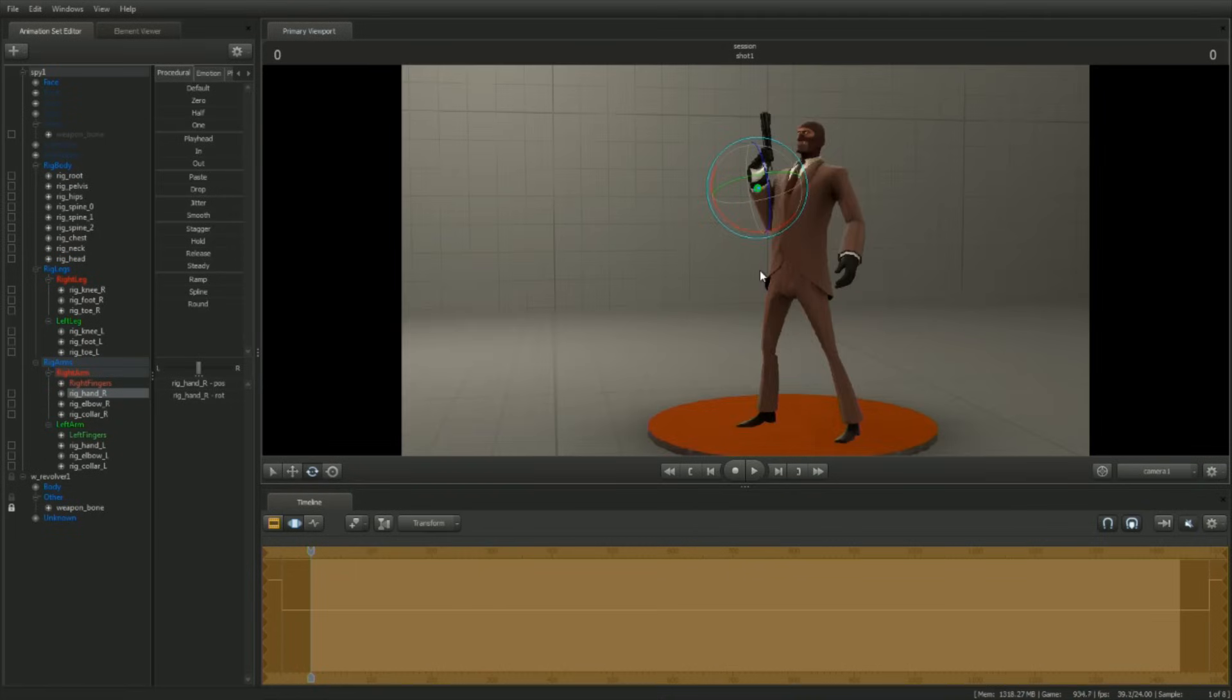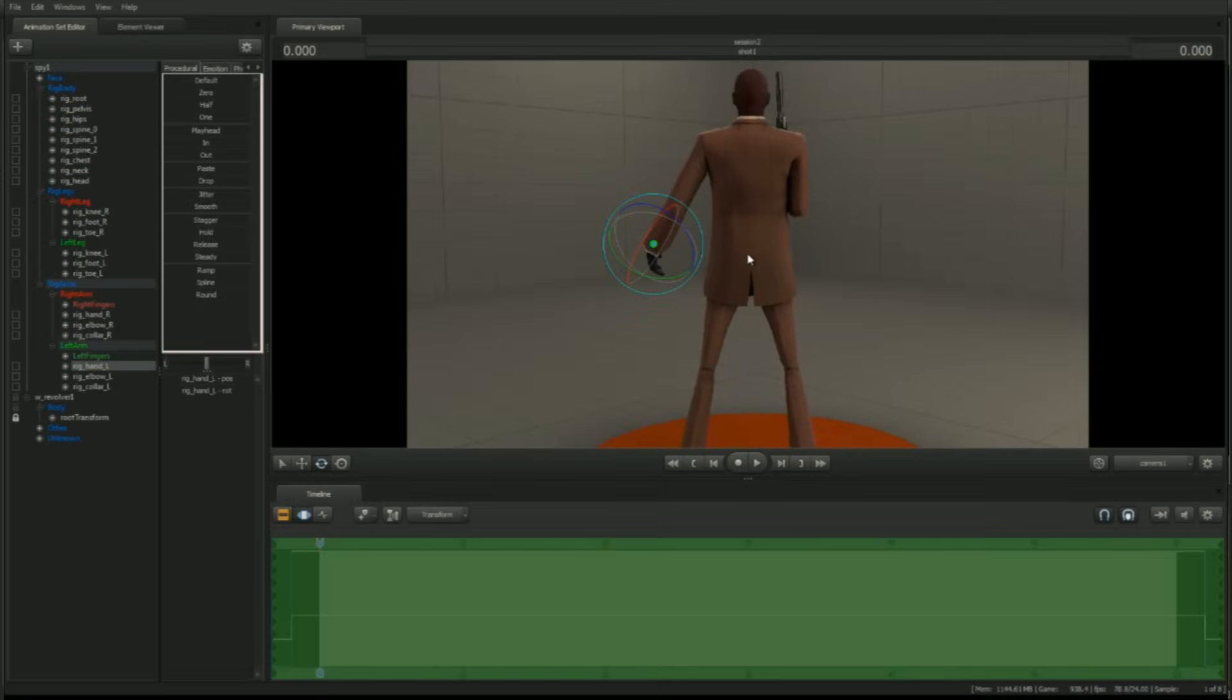To help him look composed, let's place the Spy's left hand behind his back. To help switch between translate and rotate manipulators, try using the E and R hotkeys.